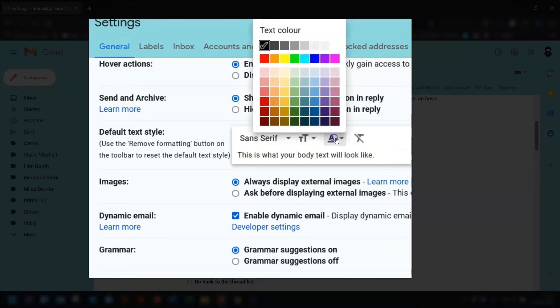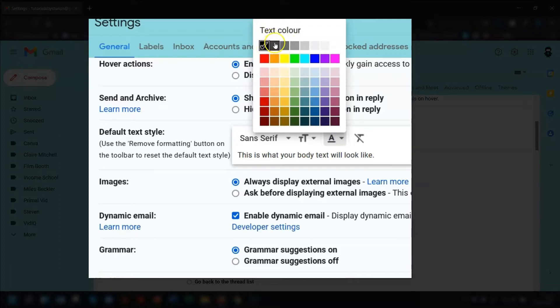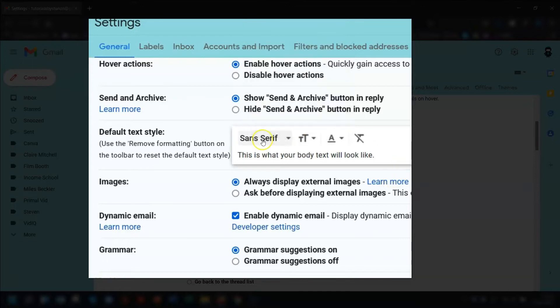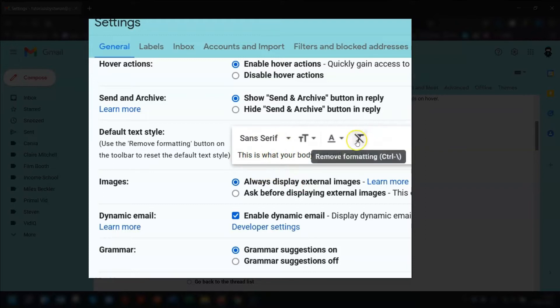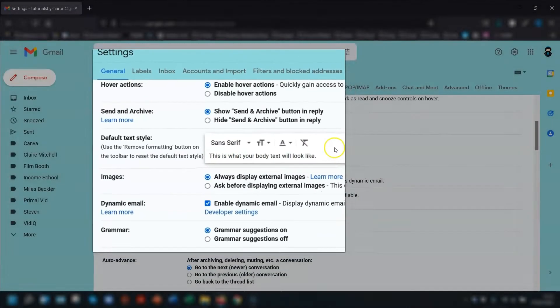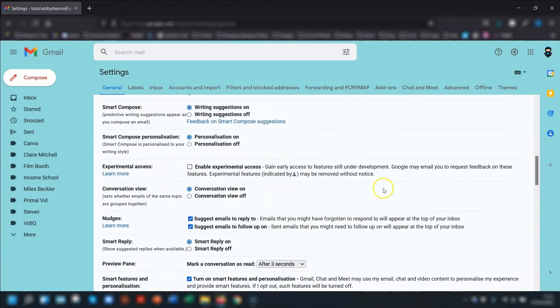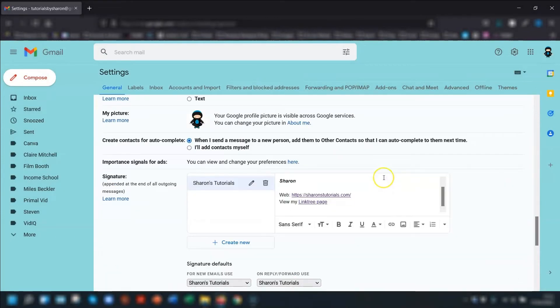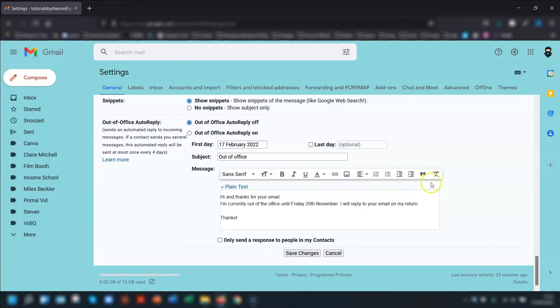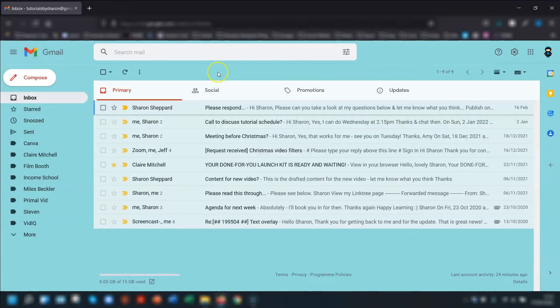You can choose your font color as well. Again, I would stick to something black or dark grey rather than a natural bright color. And if you want to reset the default style to what it was, then you click on this button here which is remove formatting. So once you've made the changes and you're happy with it, don't forget to scroll down to the bottom and click on save changes.